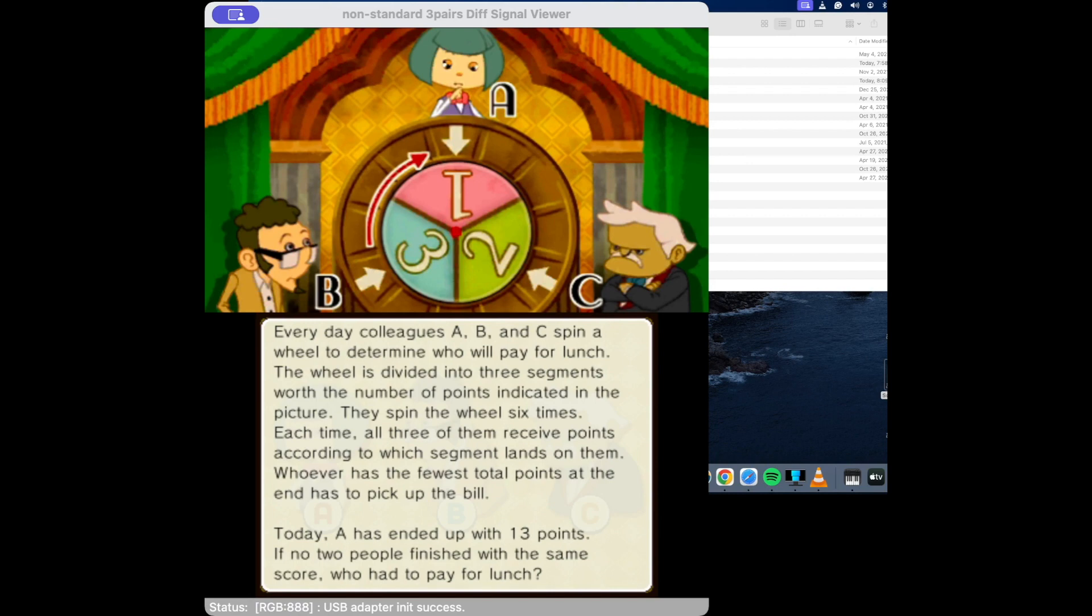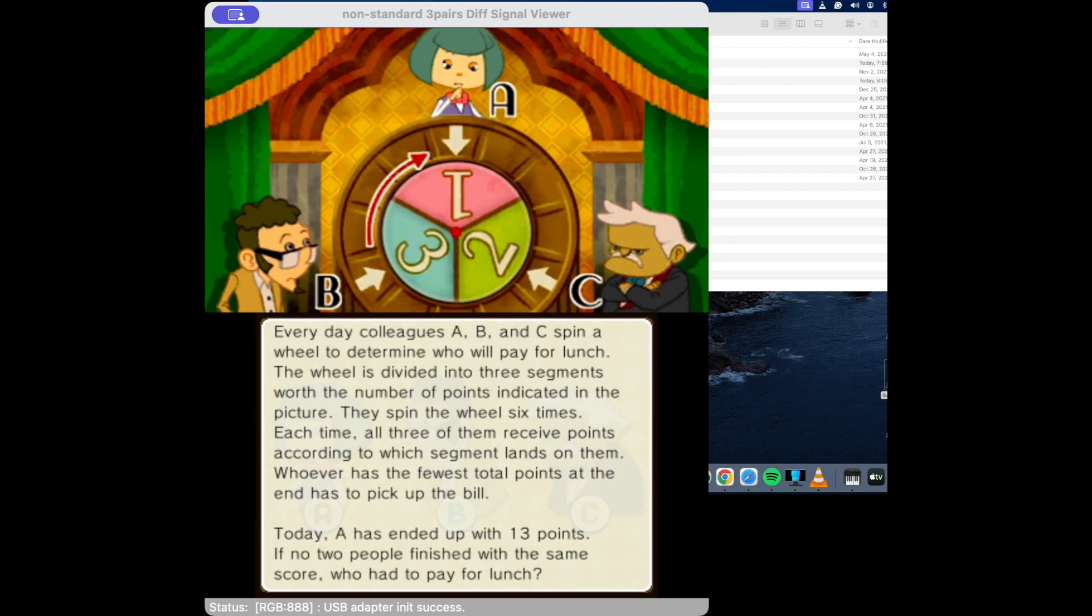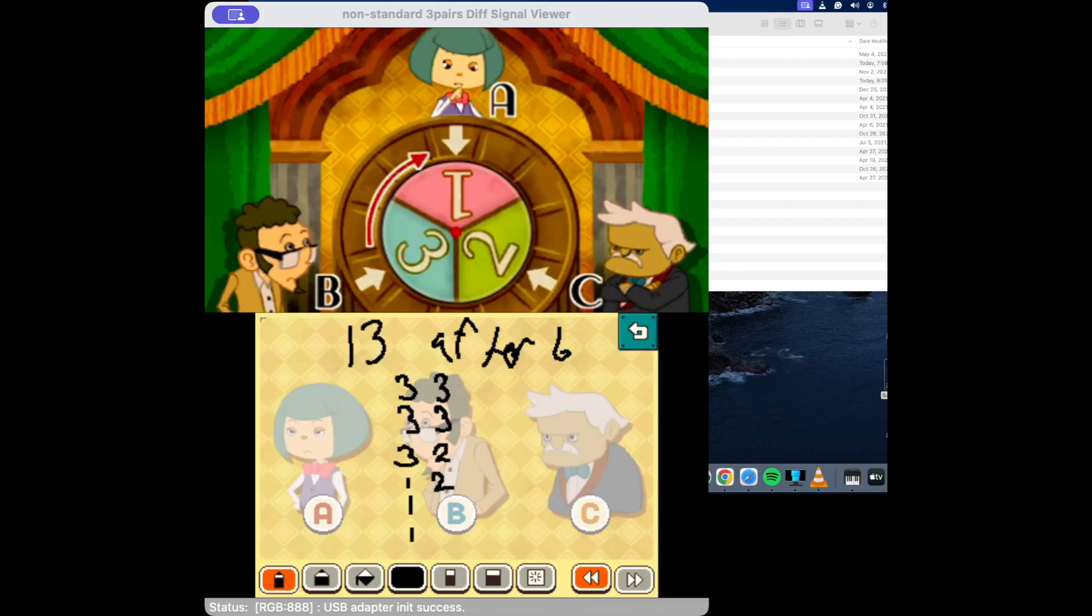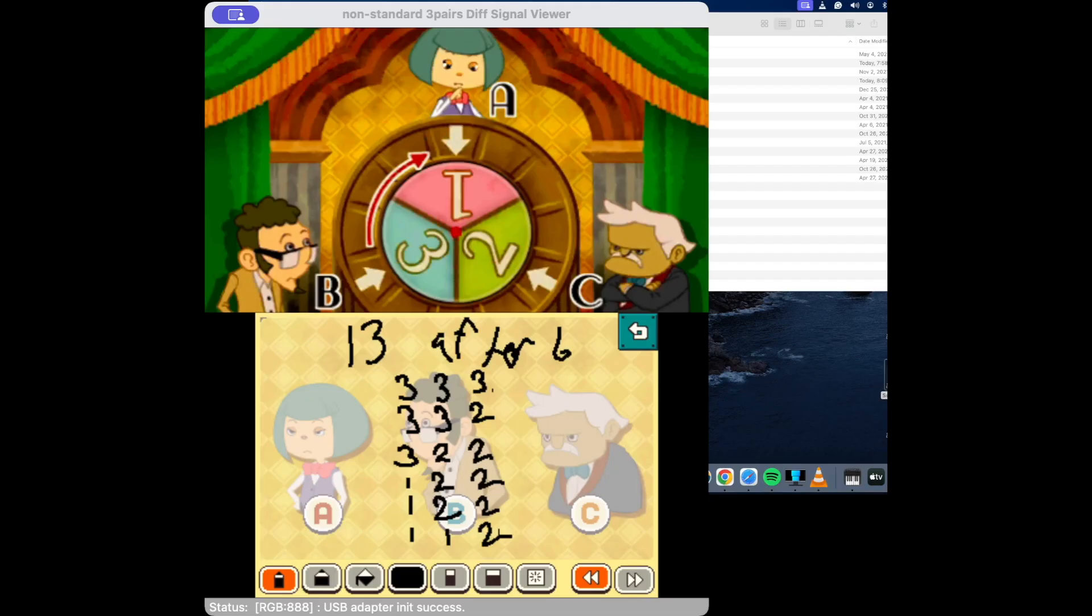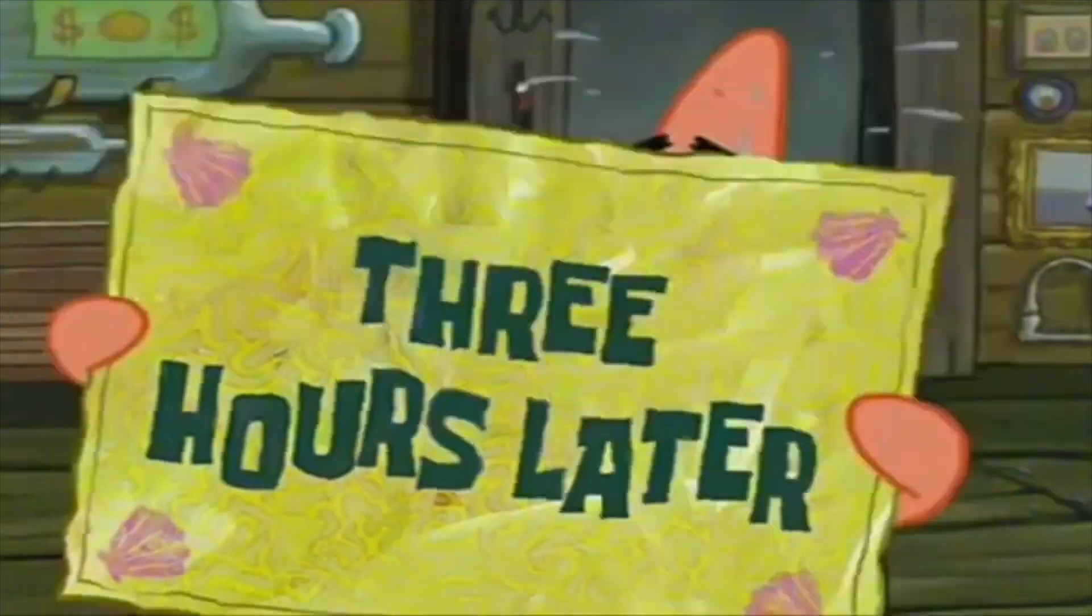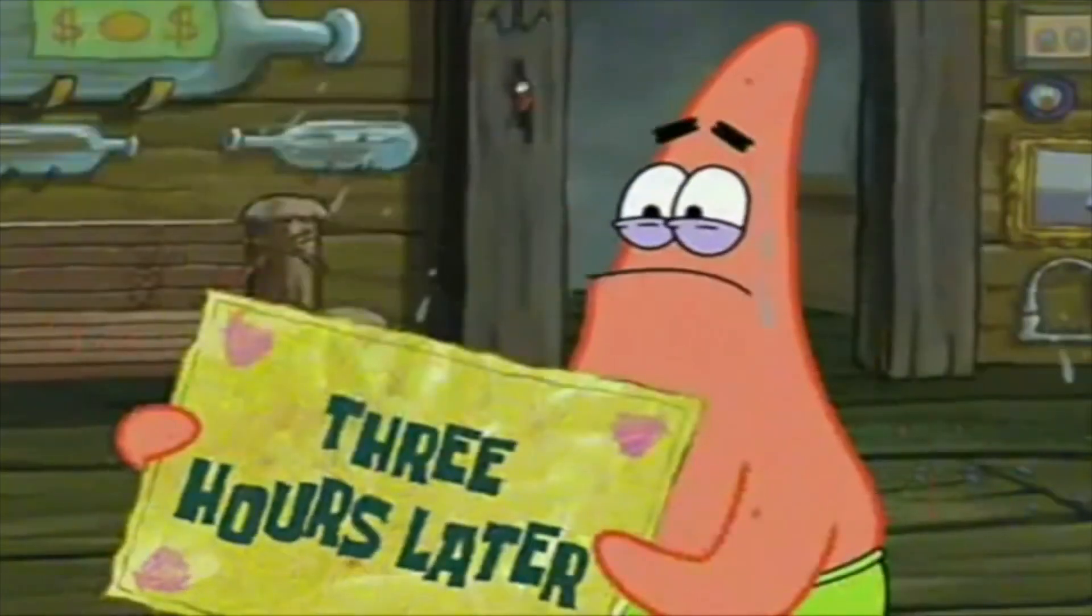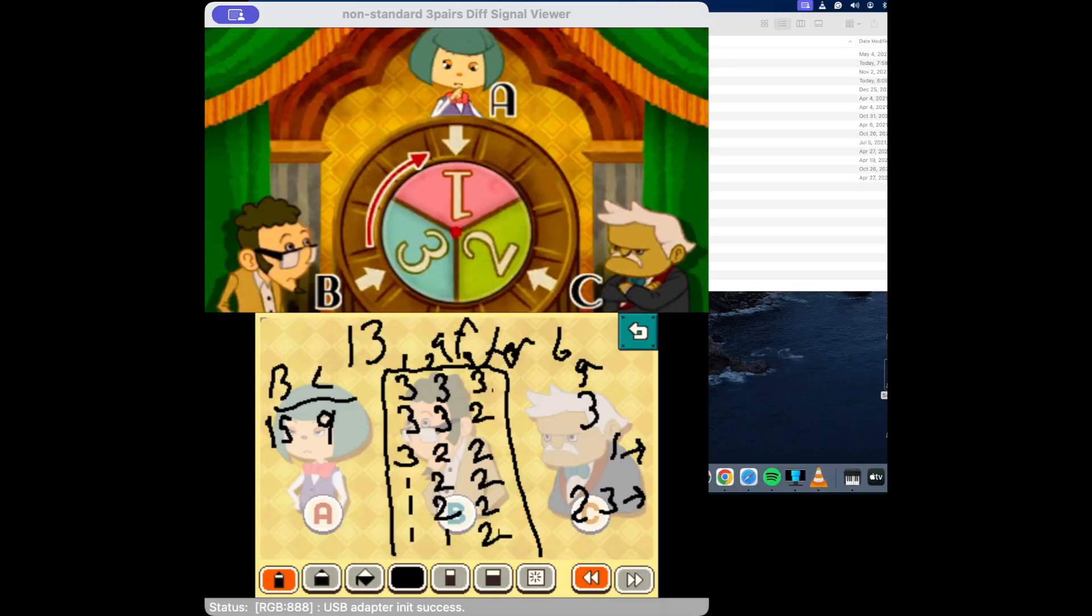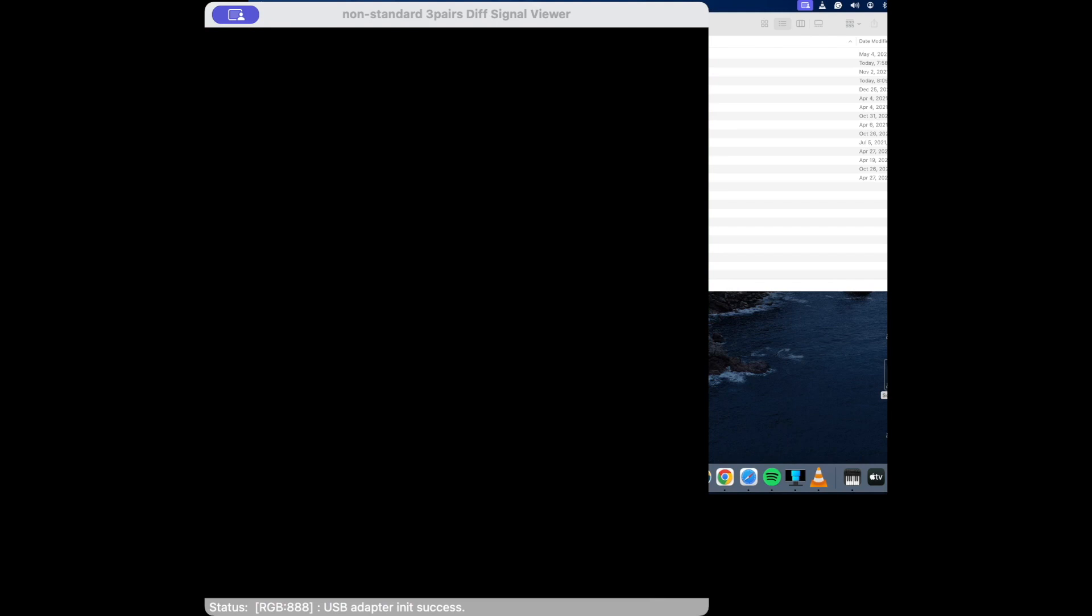Okay, so these three play again. The wheel's divided into three segments that indicate the number of points. Whoever has the fewest total points has to pick up the bill. Three twenty eight a.m. - oh no, that wouldn't work. Two hours later, so if the three is facing up that means the one is facing over here. I'm pretty sure it's C. We're just gonna go with our gut and see what happens here.